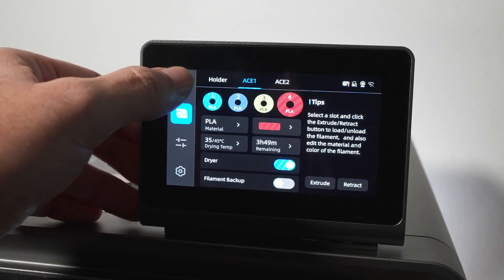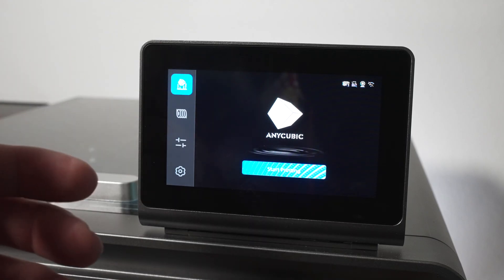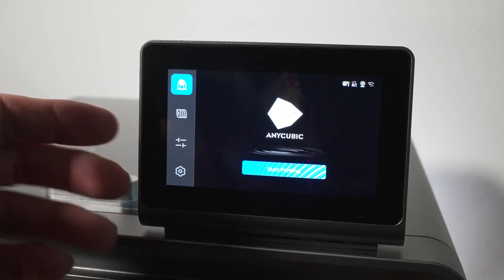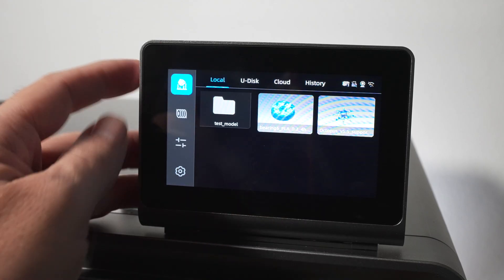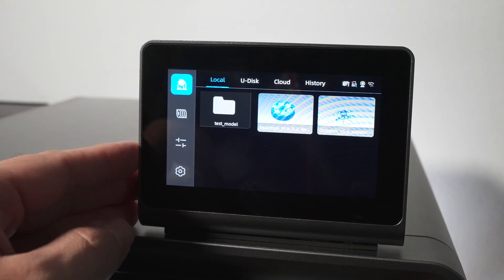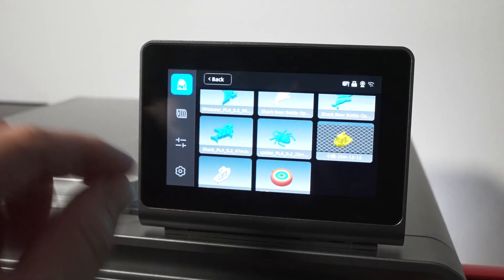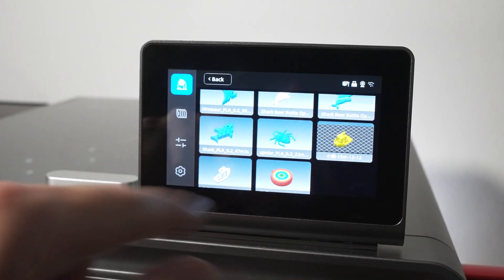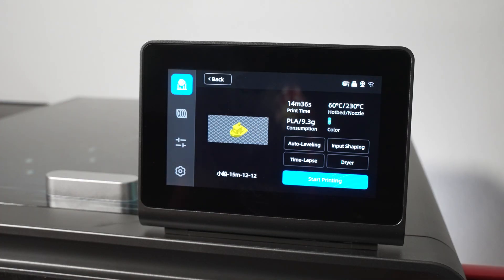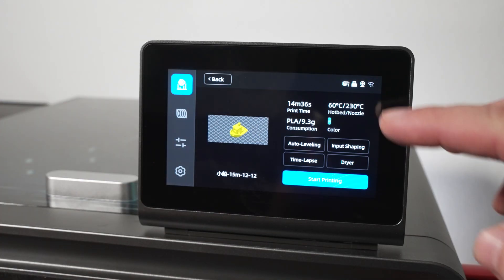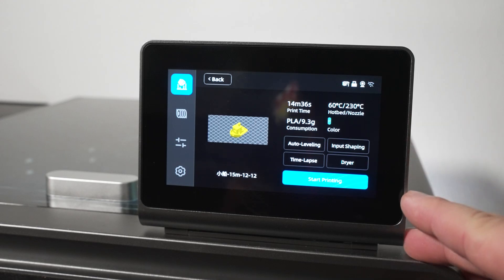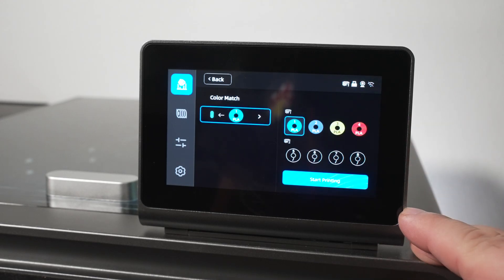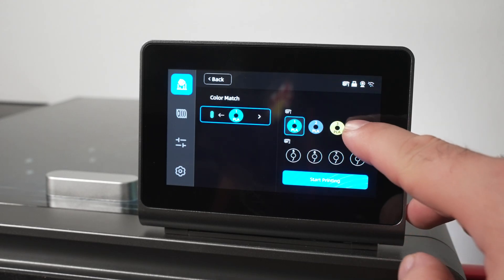So yeah, simple as that. Now we got our new filament in there and we can probably start another print if we wanted to. So we do have a 15 minute benchy, I think I want to try that actually. It's 14 minutes 36 seconds.